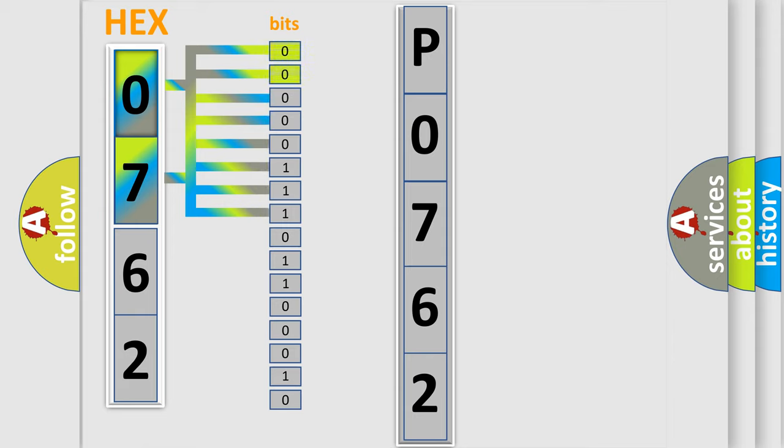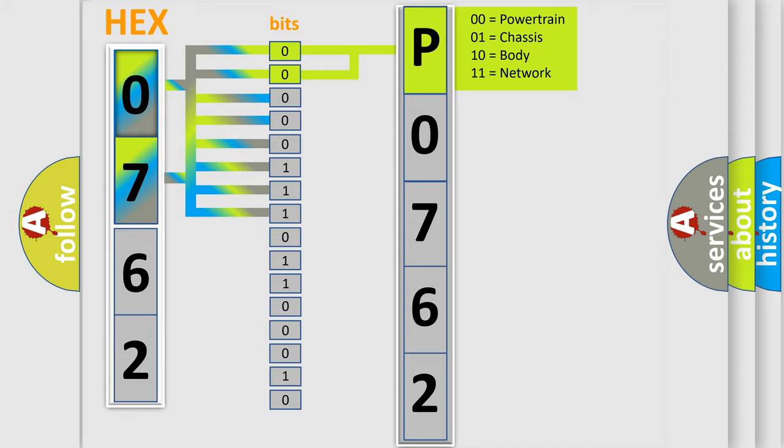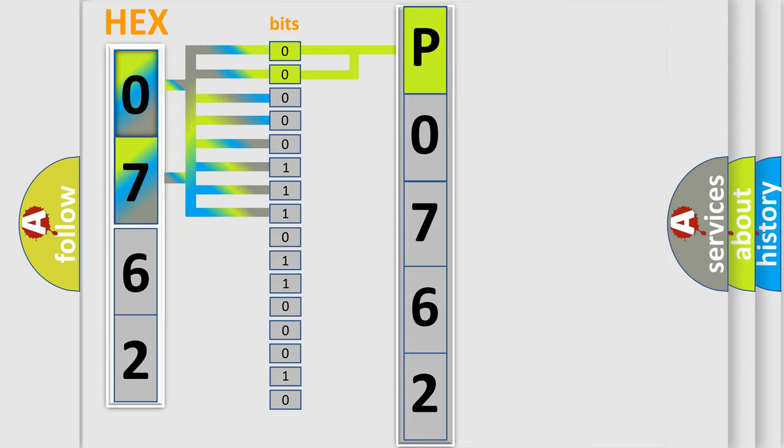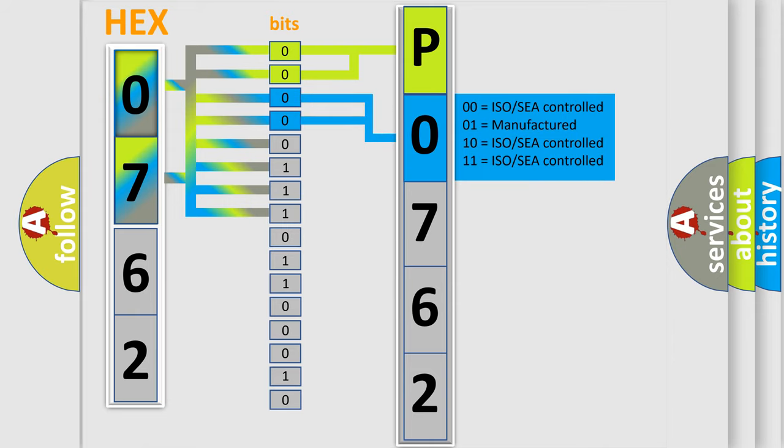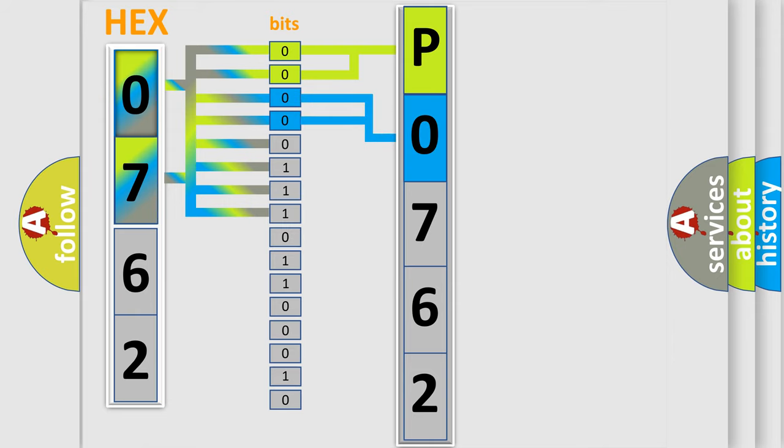By combining the first two bits, the basic character of the error code is expressed. The next two bits determine the second character. The last bit styles of the first byte define the third character of the code.